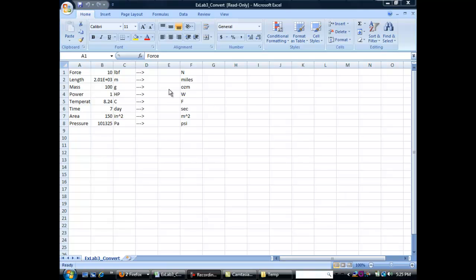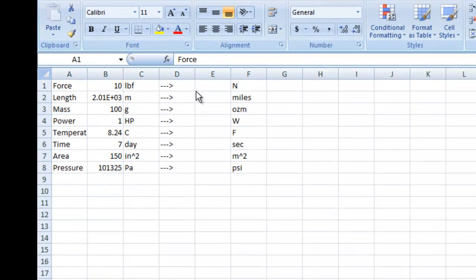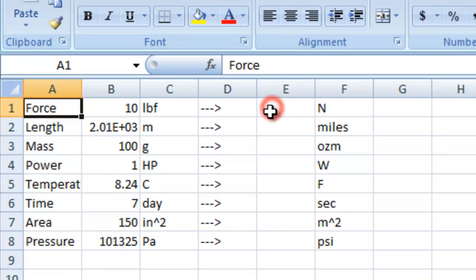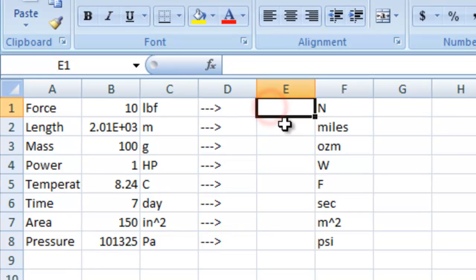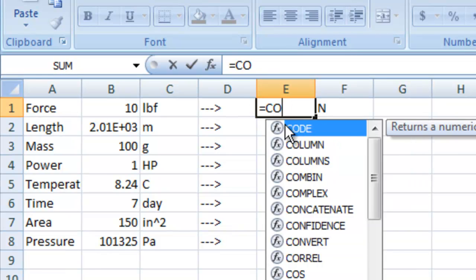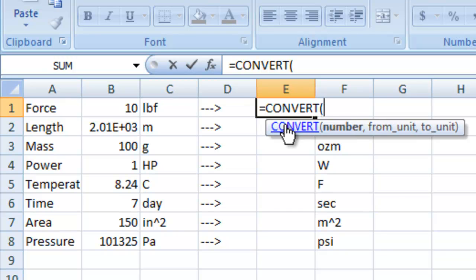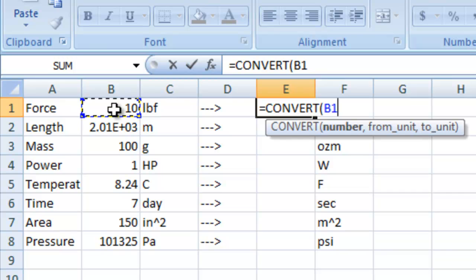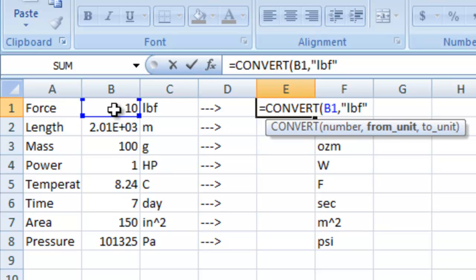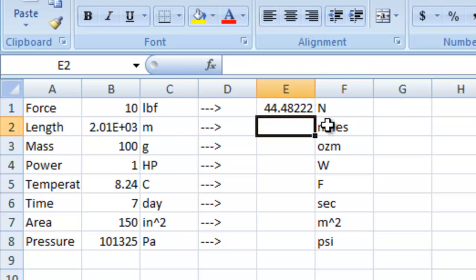And we're going to use Excel's convert tool. We're just going to follow this setup that is already here. And we're going to say equals convert, parenthesis, and we want to convert b1 to, and then we're going to put this in quotes because it's characters instead of numbers, pound force, close quote, comma, then another quote, and we're going to change it to newtons. And hit enter,